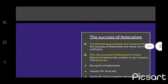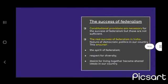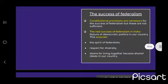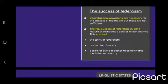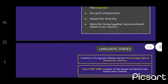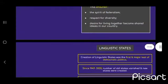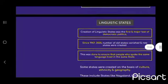How is federalism practiced? Constitutional provisions are necessary for the success of federalism, but these are not sufficient. The real success of federalism in India depends on the nature of democratic politics in our country. This ensures the spirit of federalism — respect for diversity and the desire for living together become shared ideals in our country.